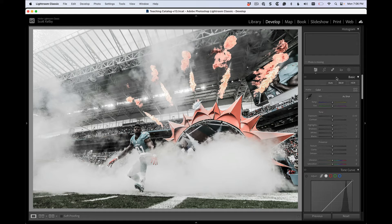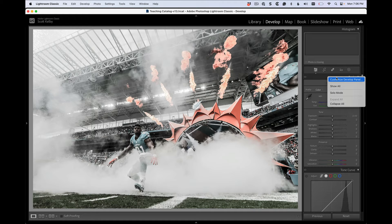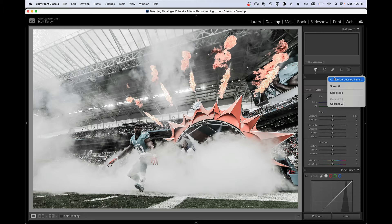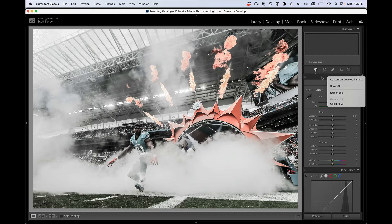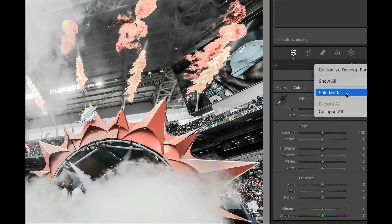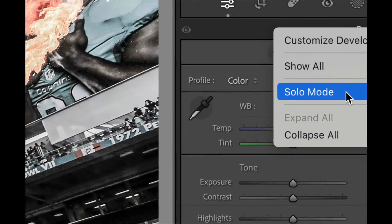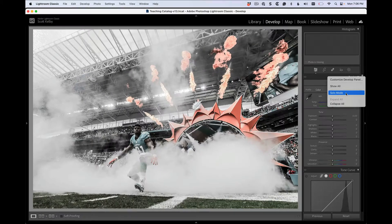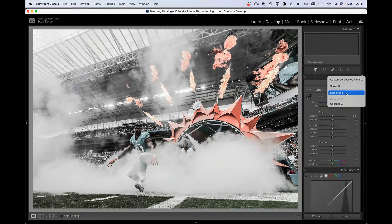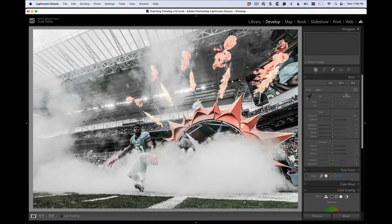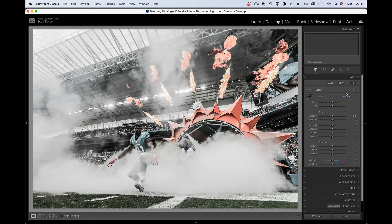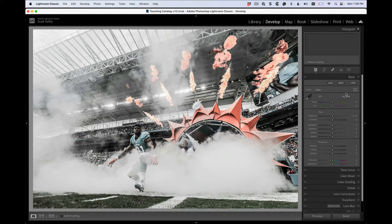All you're going to do is either right-click or control-click beside any one of these names of the panels in this empty area. And there's the thing right here that is so glorious. It is called solo mode. All that means is only show me the panel I'm working in and collapse all the rest.